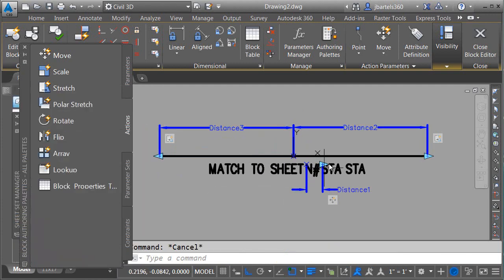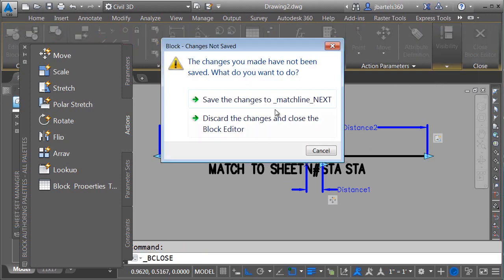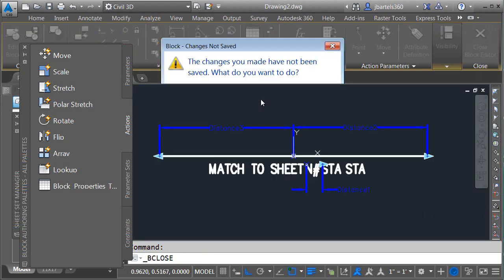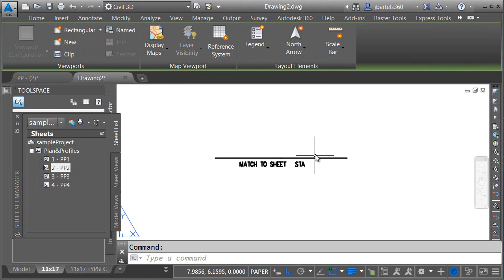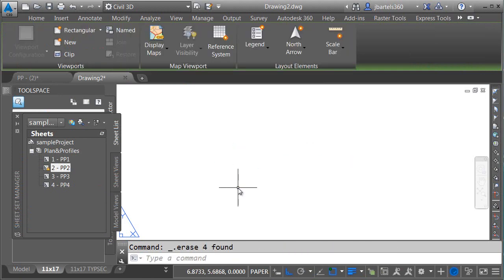When I'm finished, I'm not going to bother testing this time. I'm going to assume everything went to plan. I'll choose Close Block Editor, and we'll save changes to the block. Let's delete this geometry, and then we'll insert one of our new symbols.